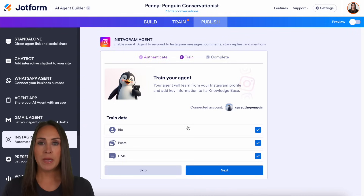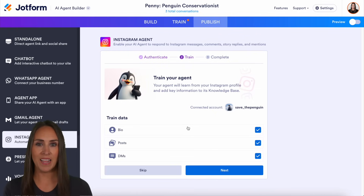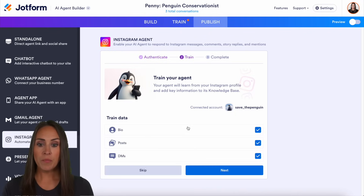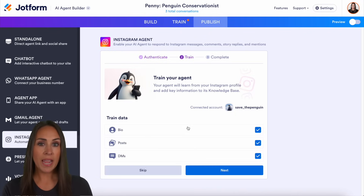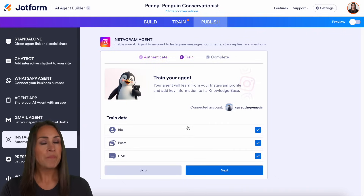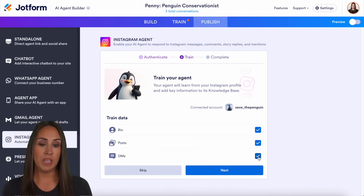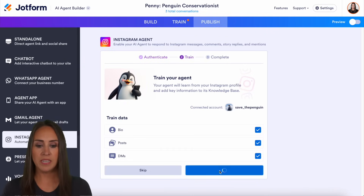One thing to keep in mind: if you have a personal Instagram account, you're going to be asked at this step to change to a professional or a business account. The second step is going to be training your agent. Your agent can utilize your bio, your posts, and your DMs to see how to better respond to your users. If you prefer to not have it check one of these, you can uncheck. I'm going to choose next.